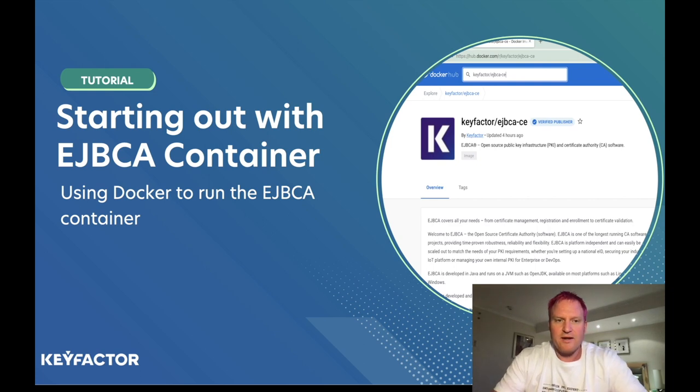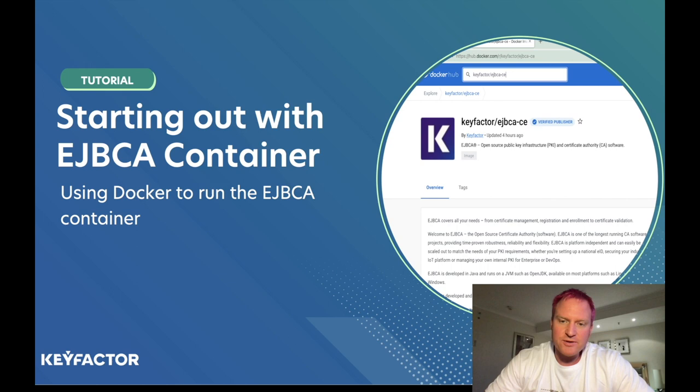Hi, welcome to Key Factor Community. I'm Sven and I'm going to walk you through how to use the EJBCA container running on Docker.